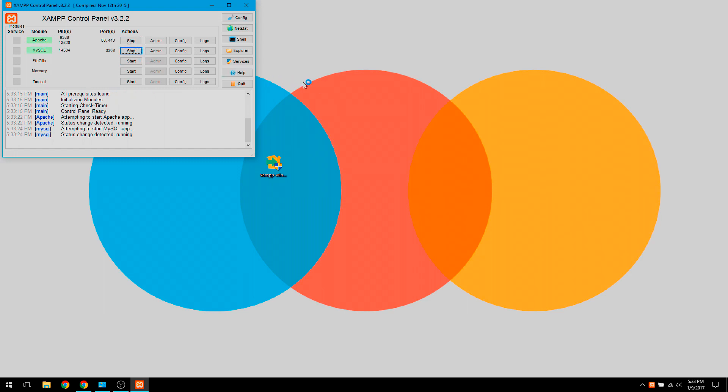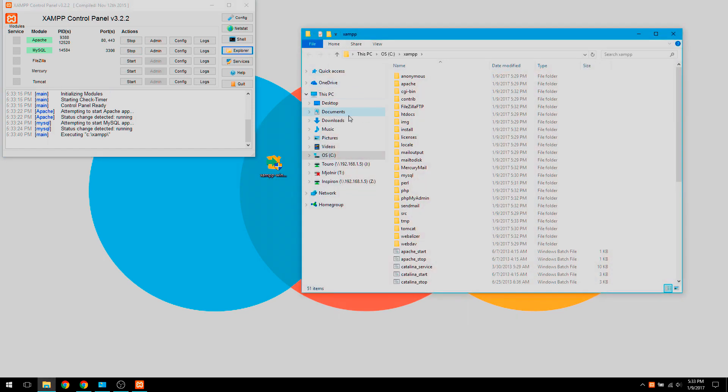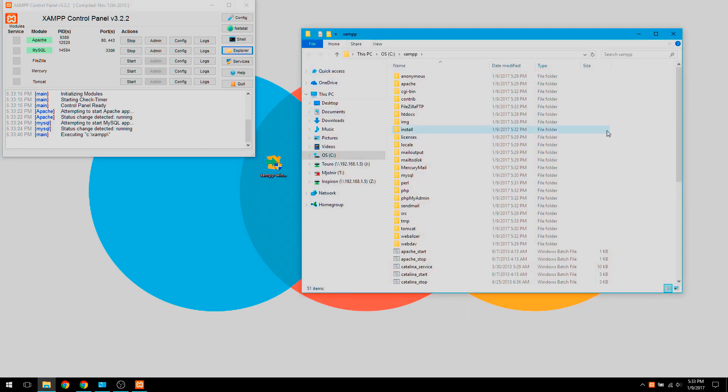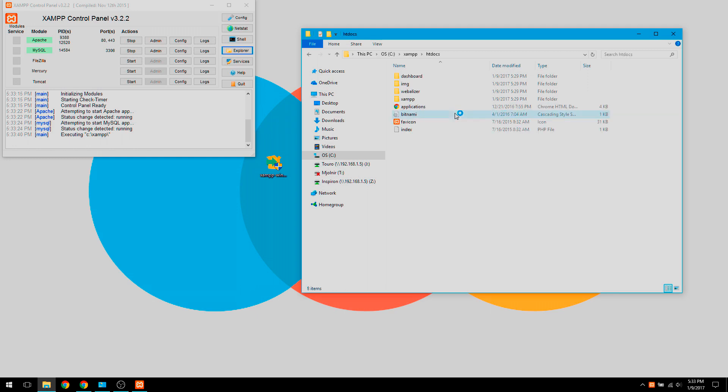Now I'm going to show you the basics on how to open a project or a website that you are creating. So what we're going to do, we're going to use this control panel to go to explore. We're going to click explore and it should open this. So this is the place where all your projects go or all your websites go that are in development goes in the folder called htdocs.